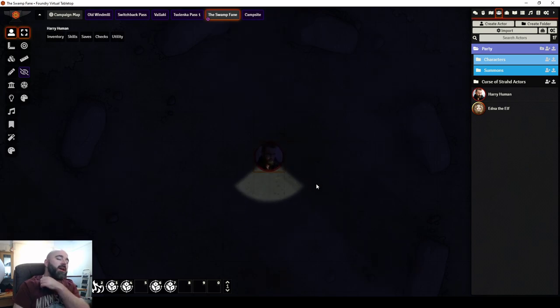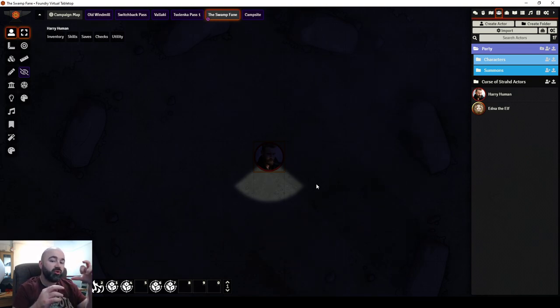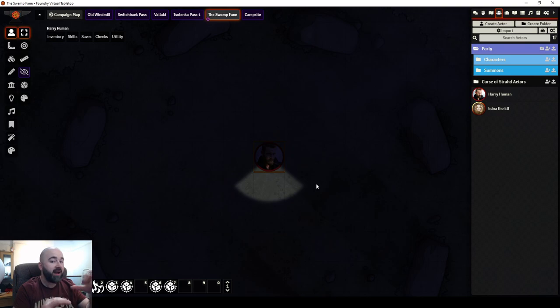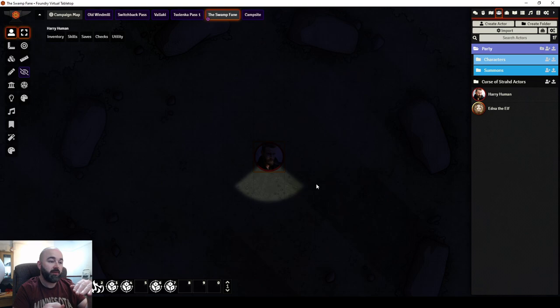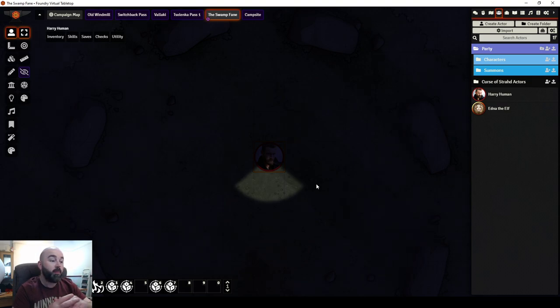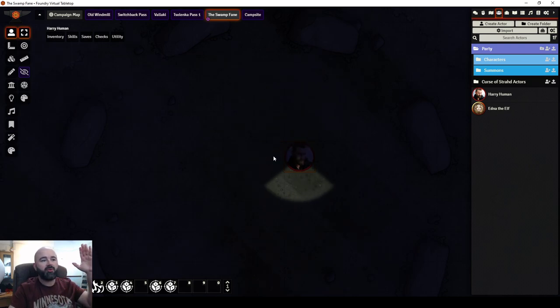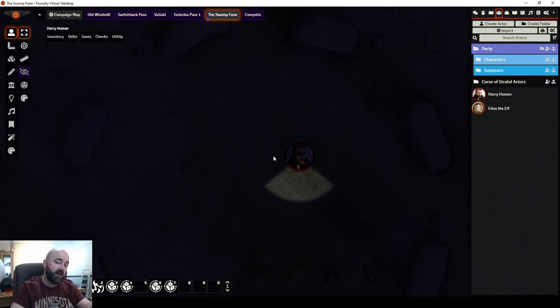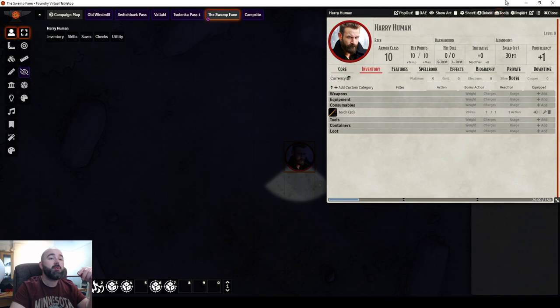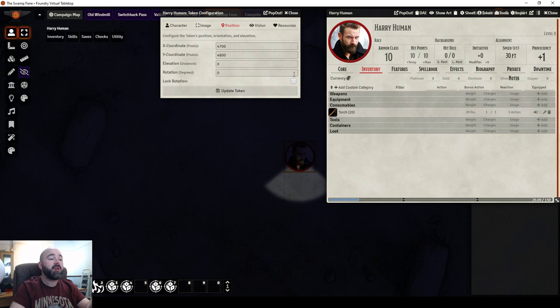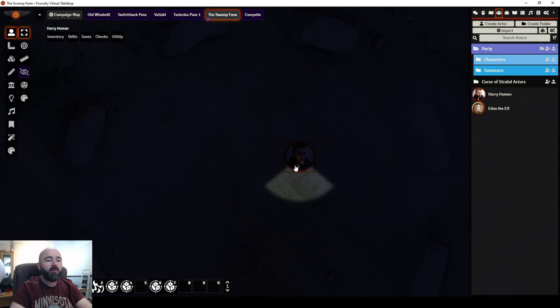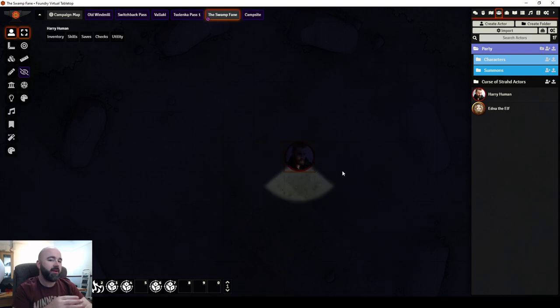So now he only sees where he's looking. Now I used to have a module called About Face. About Face would turn the actor in the direction that you move. I started using that when I played with for about a year we used top-down tokens in my campaign. I've talked about why I moved to it and why I moved away in another video. But if I were to move Harry to the right, his top-down token would turn to the right or in this case his light would snap to the right.